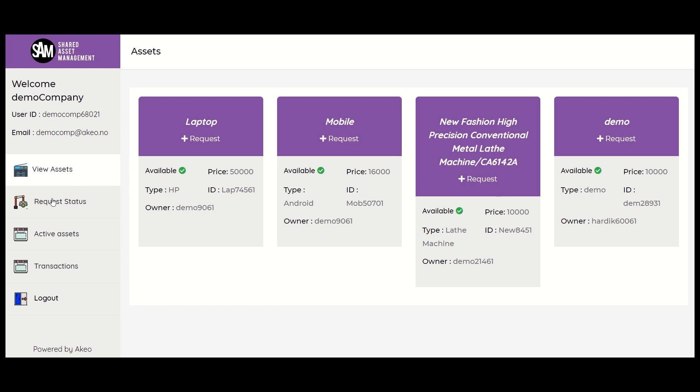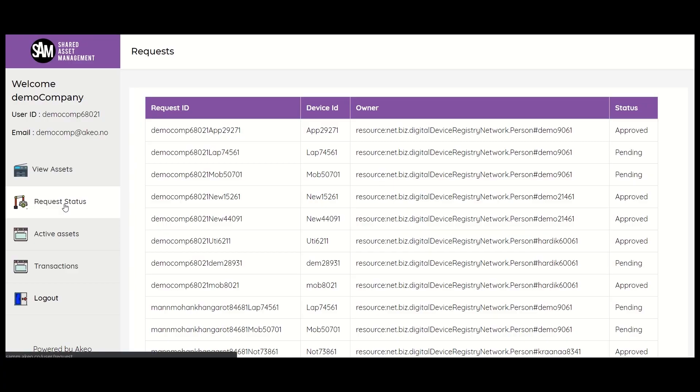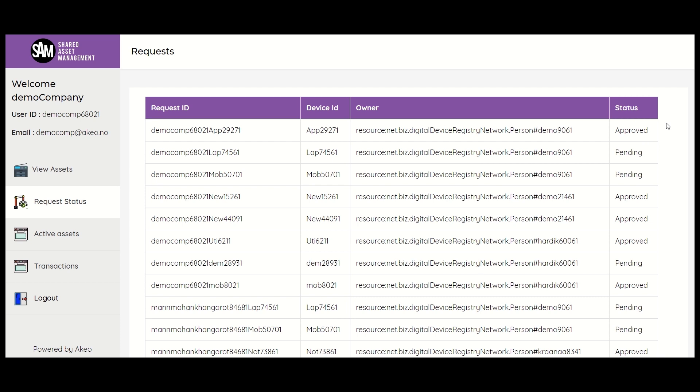Next is the request status tab. In the request status tab for a company, the status of all the assets requested for sharing will be shown. The request ID, the device ID, the owner ID, and the status columns are shown. If the request is accepted, then approved will come in the status column, else pending will show in the status.